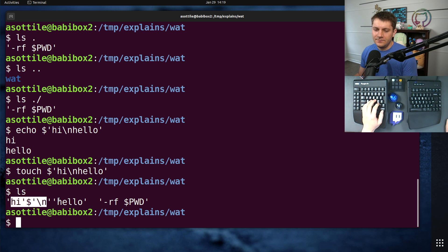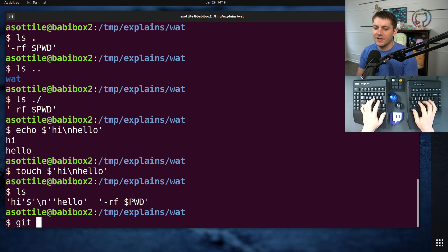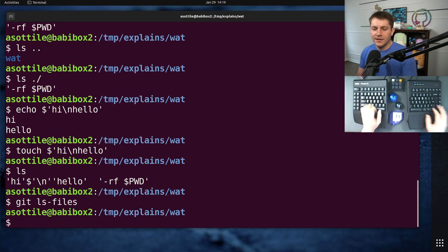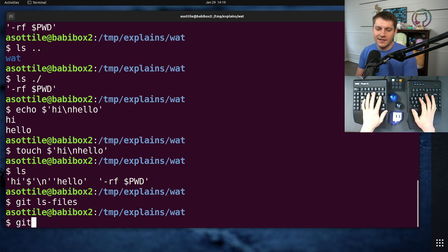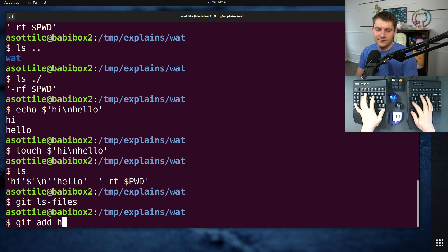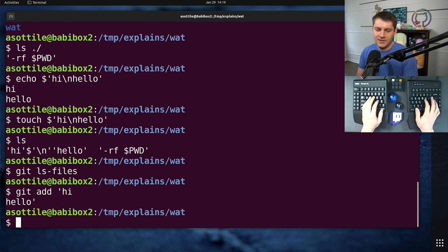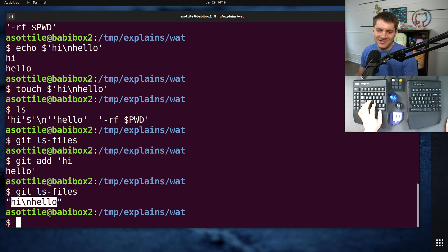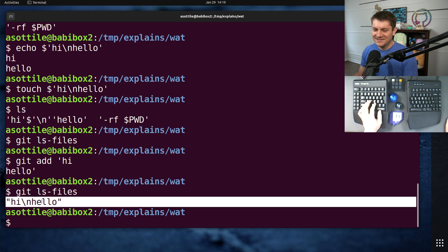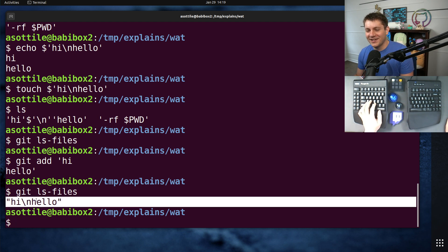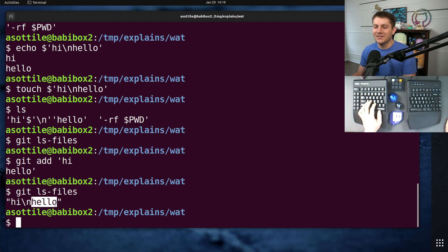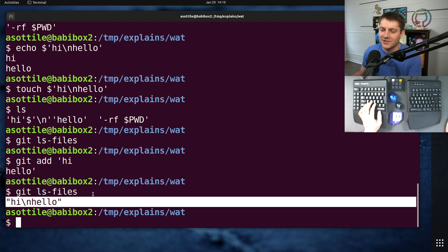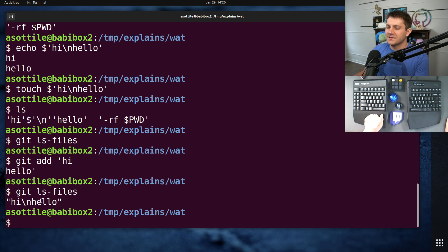And yeah, like if I run git ls-files right now, we need to add that file. If I run git ls-files right now, oh, they've changed it. Interesting. It used to print hi and then a new line in hello. So it looked like you had two files here, even though you only have one. But this is a big improvement to that.